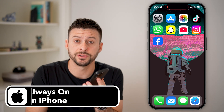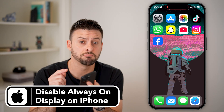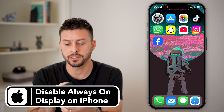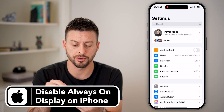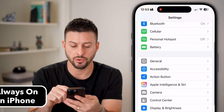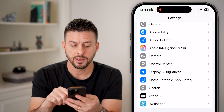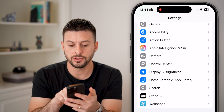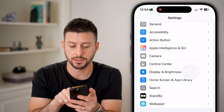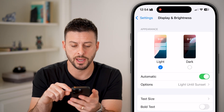Here's how to turn off Always On Display on your iPhone. Let's head into the settings here on your phone, and we're going to scroll down until we get to Display and Brightness, and tap on that.